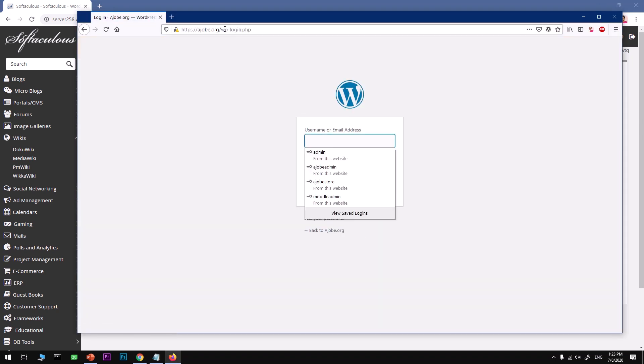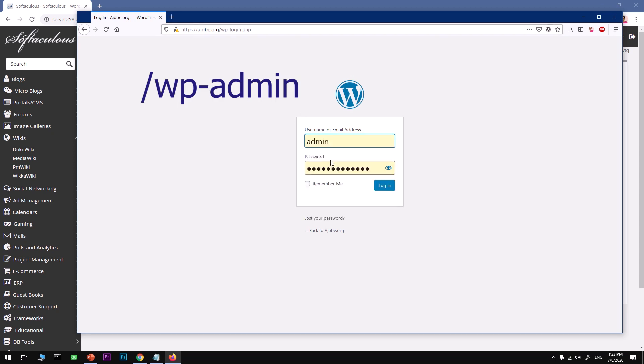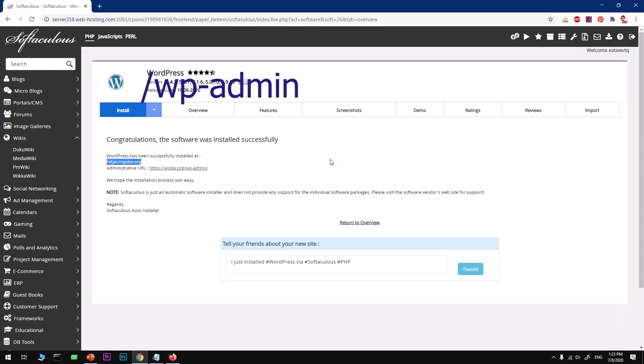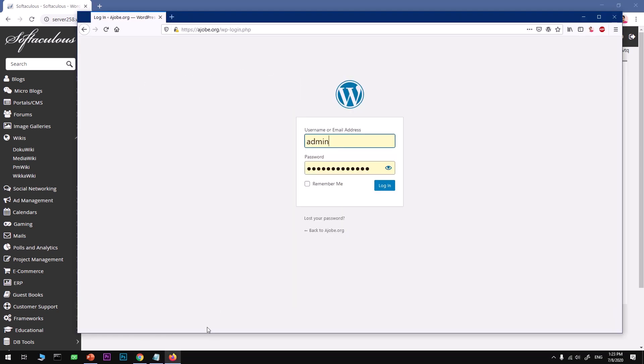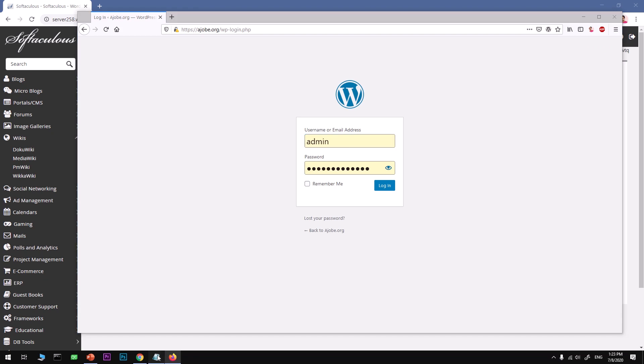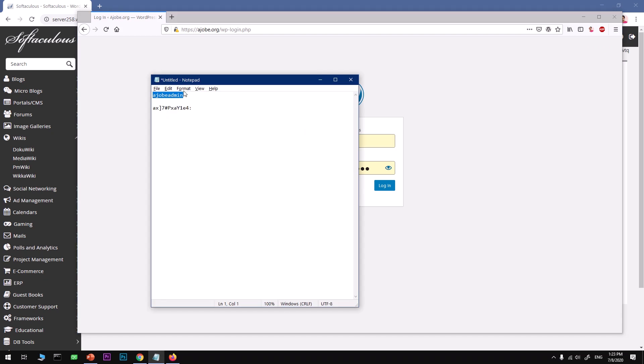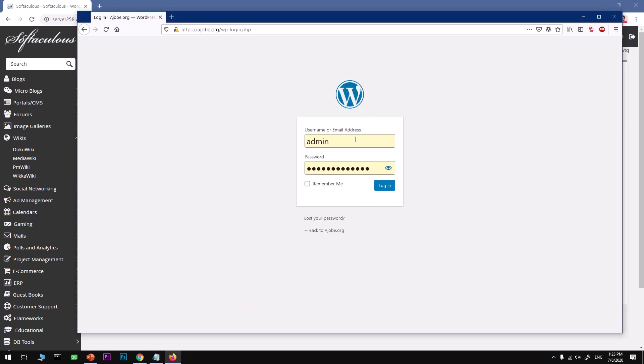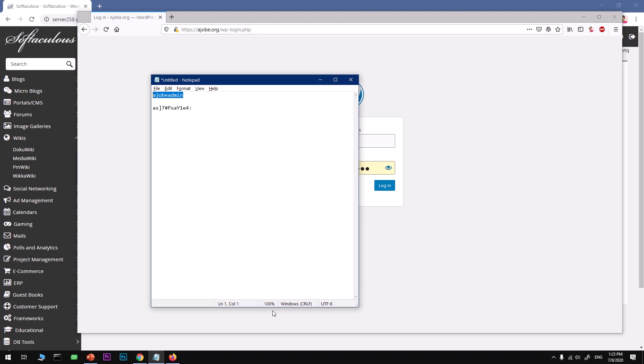Oh, I've got a different name, I guess. So I've got ajob-admin. Never go with just admin as an admin username. And then I'm going to use the default password generated by Softaculous, and here we are.